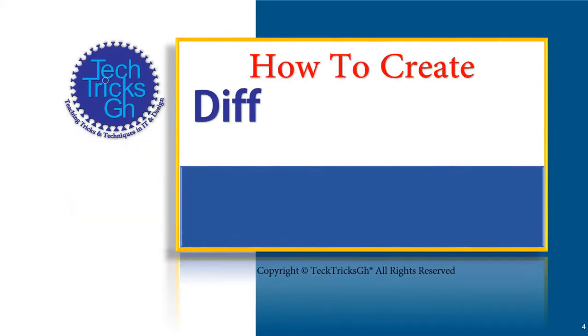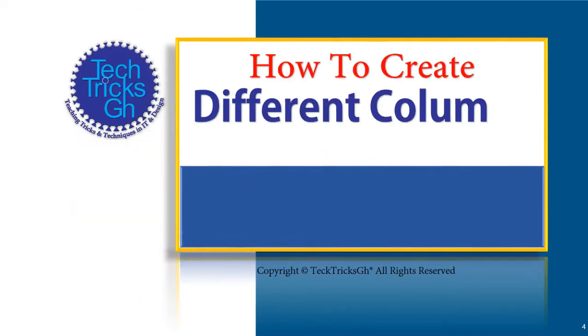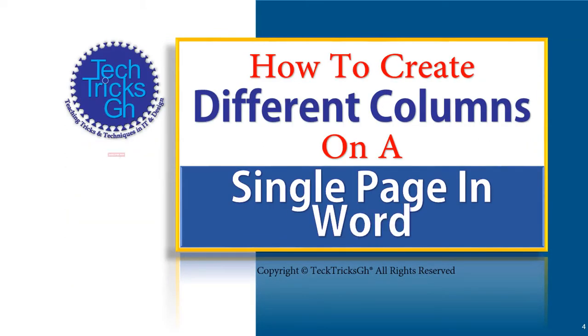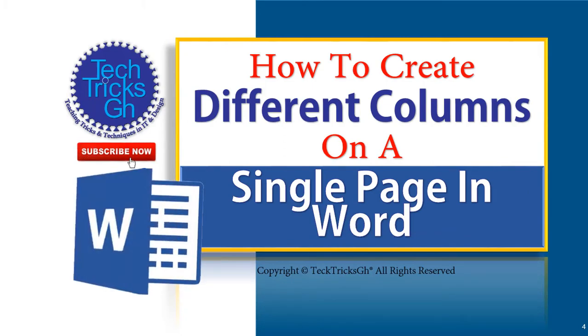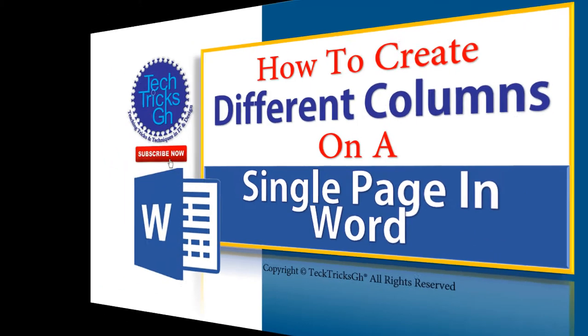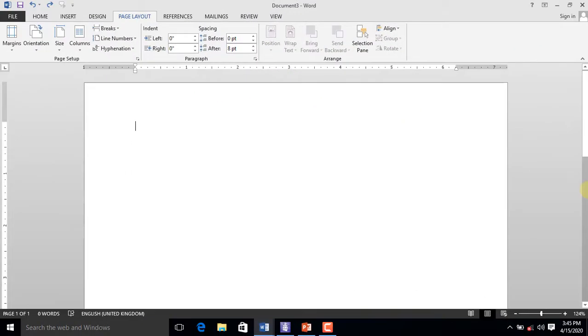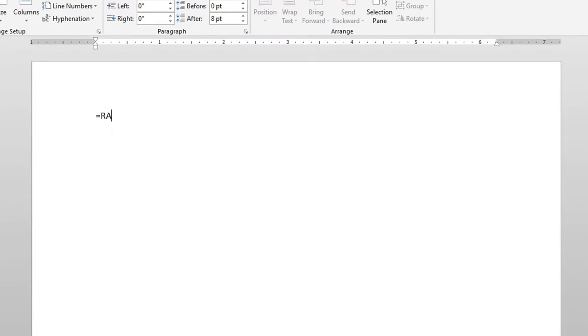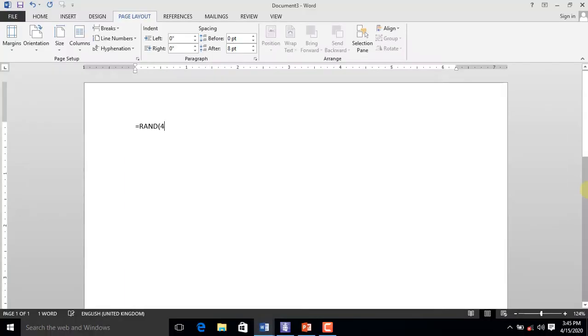How to create different columns on a single page in Word. With the aid of the run command, let's create four paragraphs and eight lines to work with.